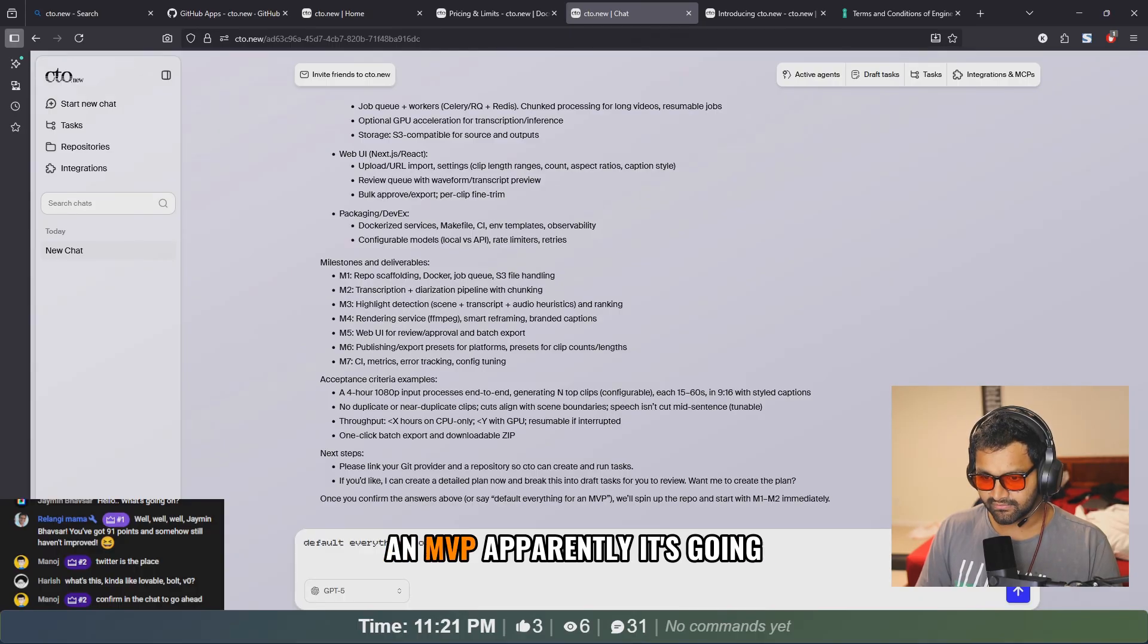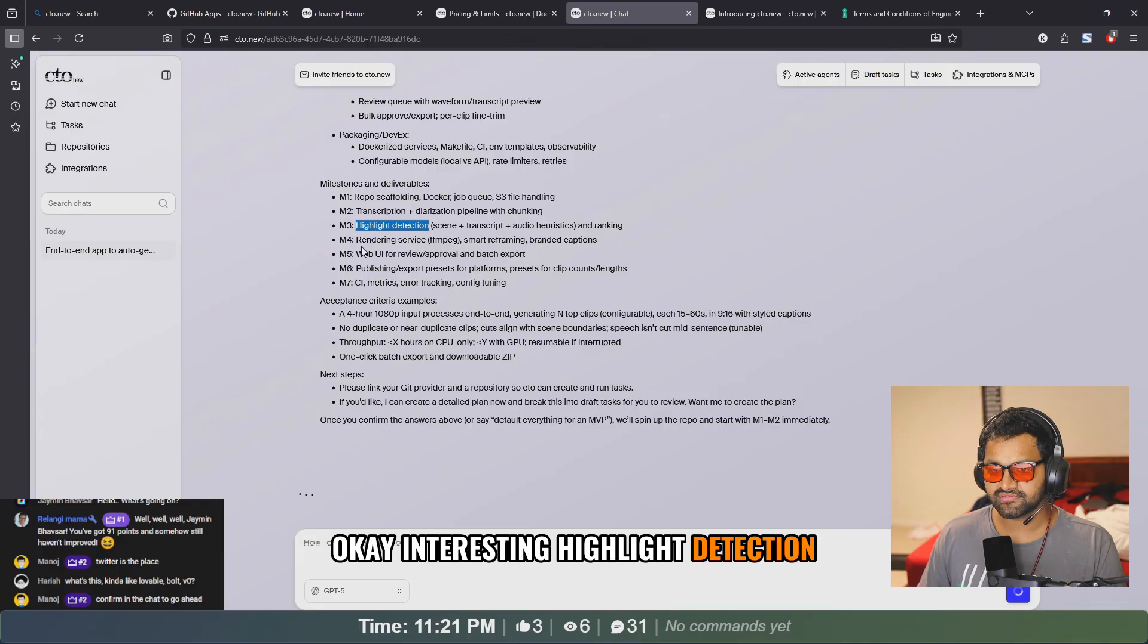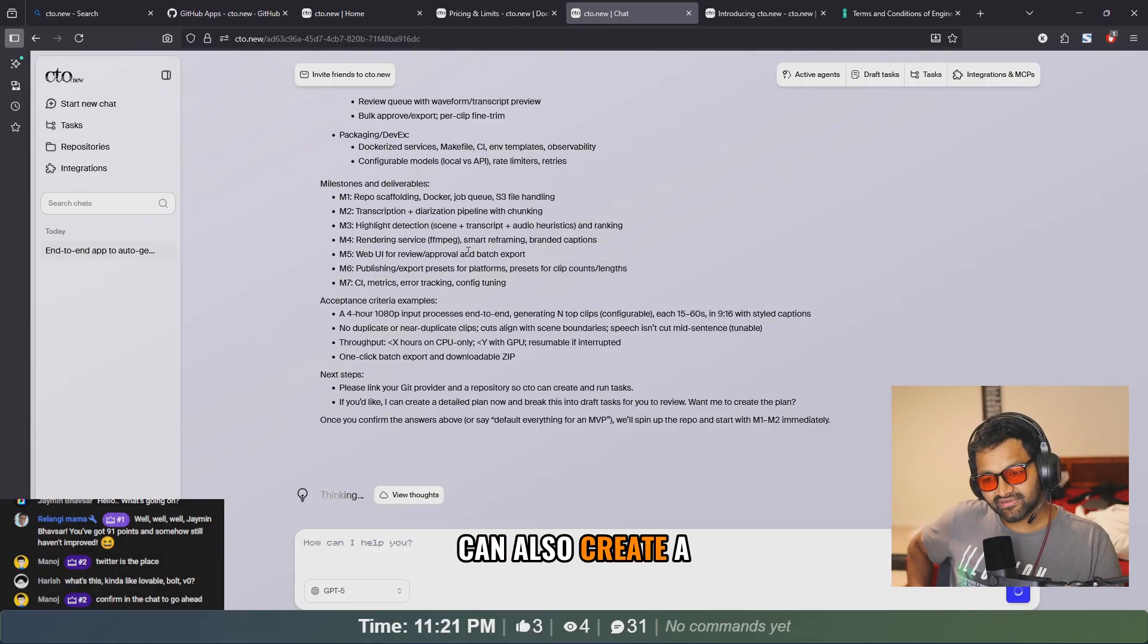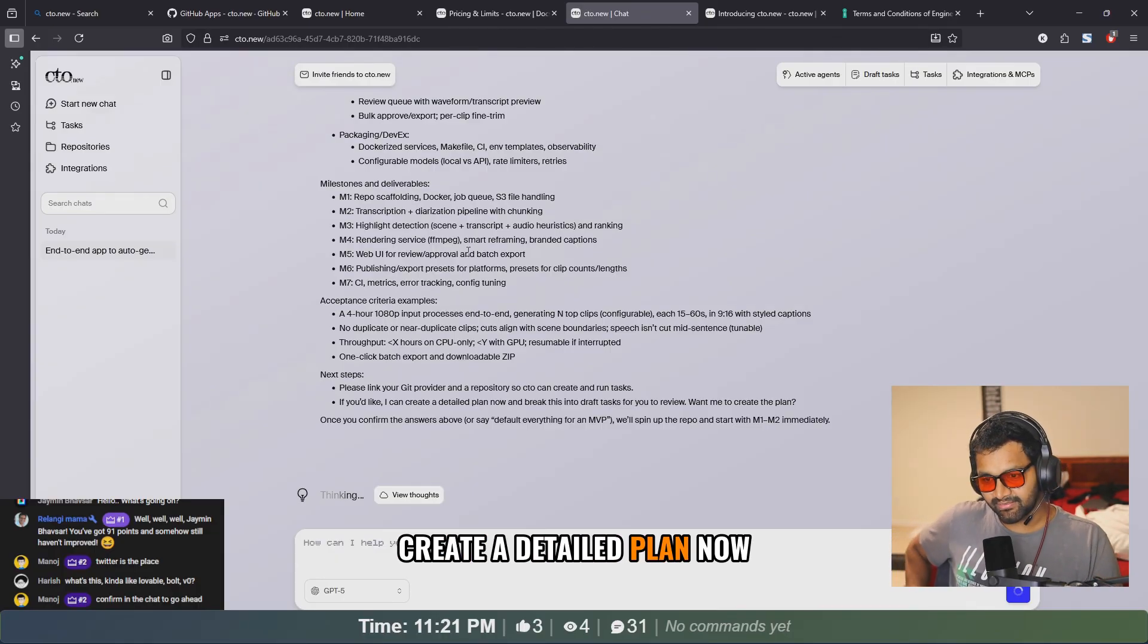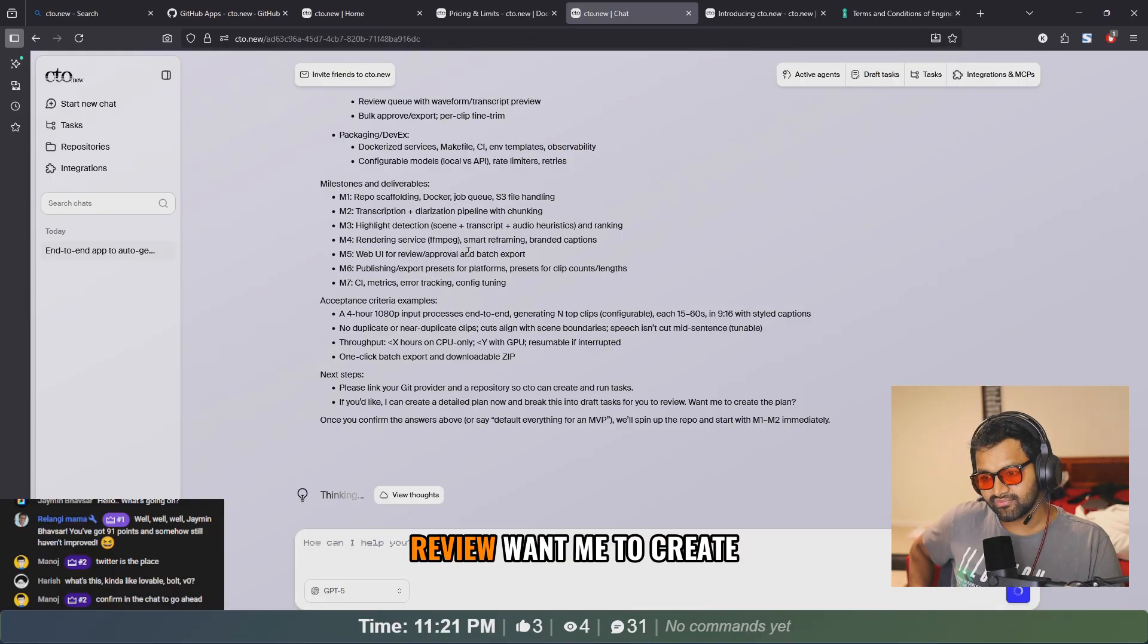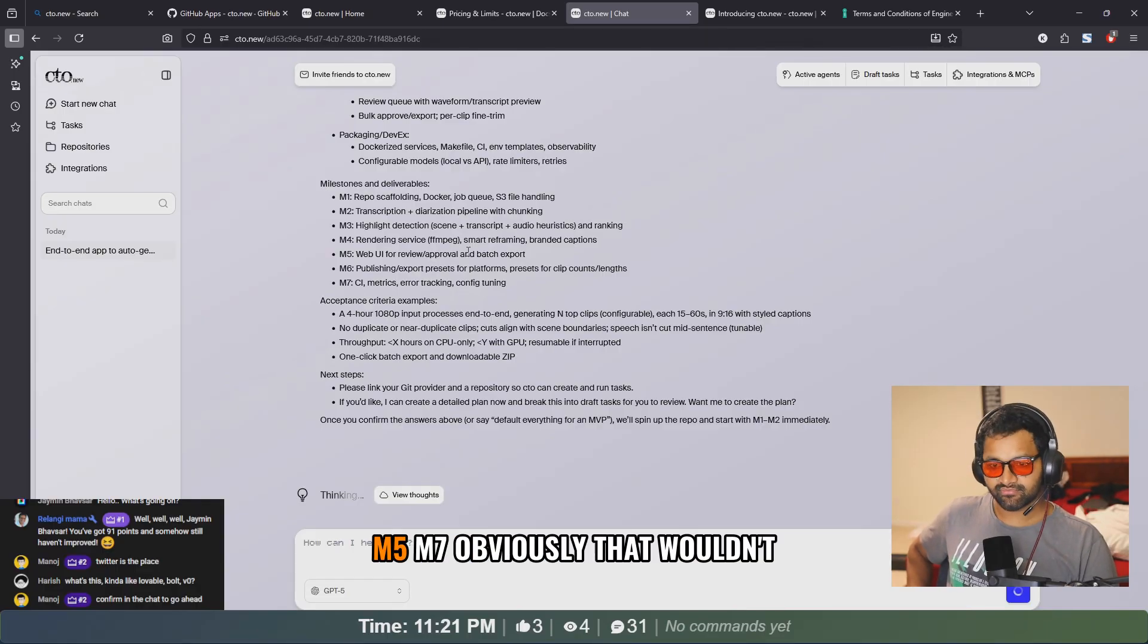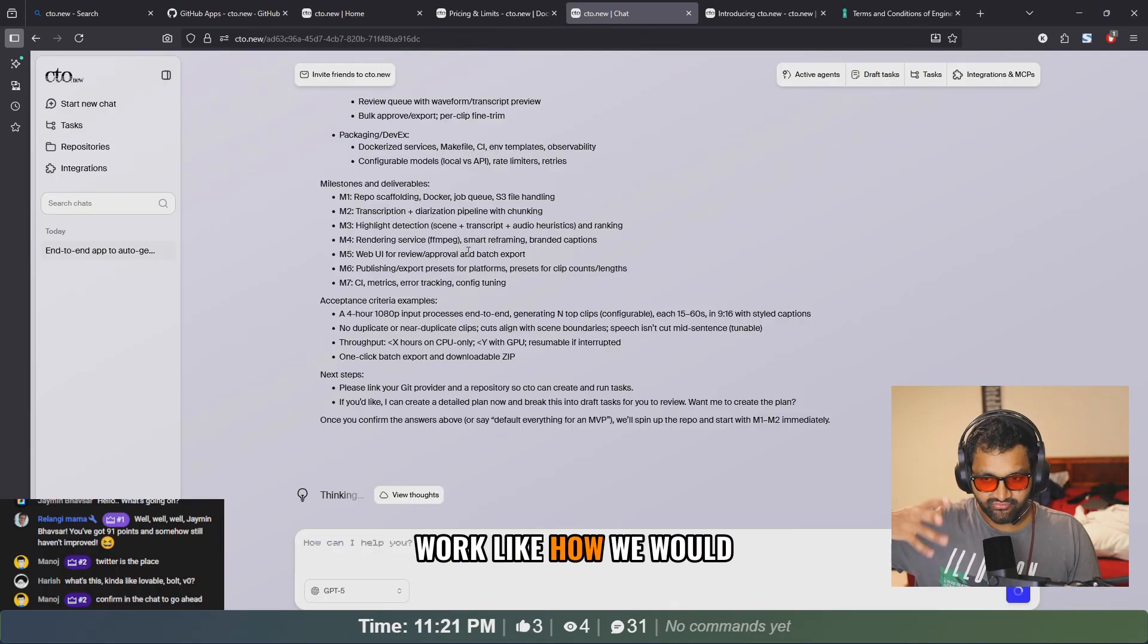Was it saying something? I didn't really see it. Oh, start a new chat. Where is the history? Default everything for an MVP. Apparently it's going to start the repo and start with M1, M2, immediately. What? Okay, that's interesting. Highlight detection, should we do this until it's done with the entire project? Crazy. Yeah, it can also create. I mean, I have to link it to a repository. If you'd like, I can create a detailed plan now and break into draft tasks for you to review. Want me to create a plan?